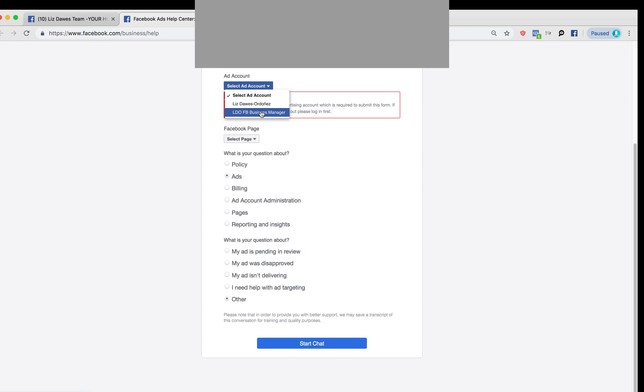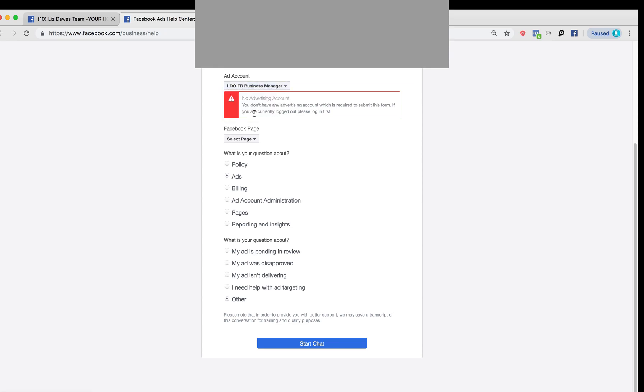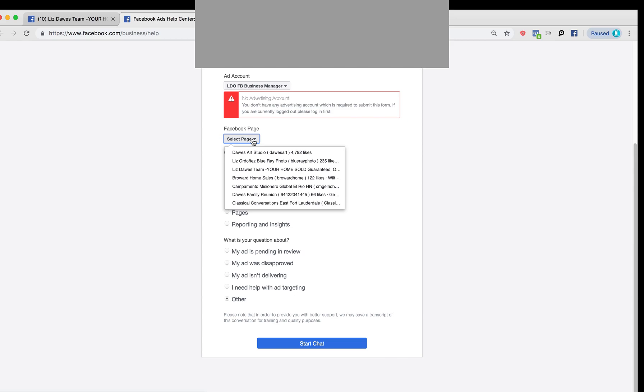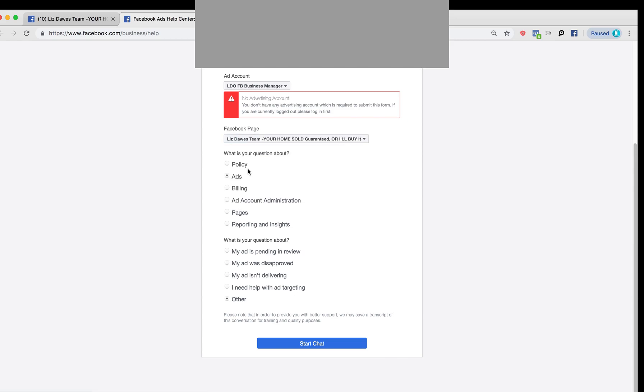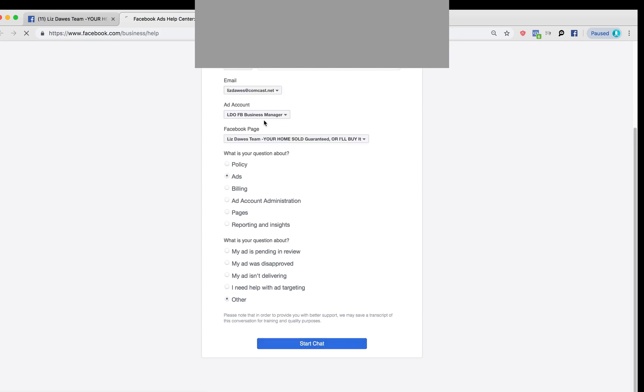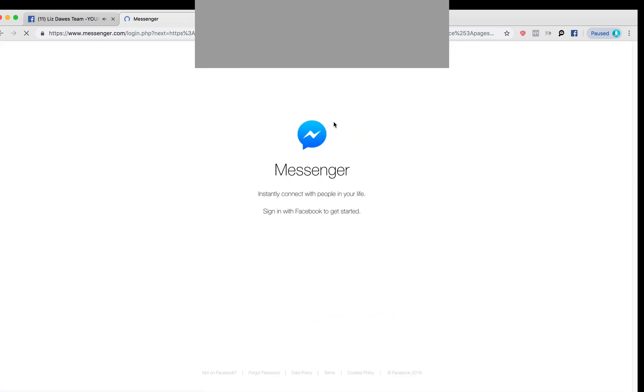So a few things. I'm glad I'm going through these errors here, human error, because apparently you do have to check here that I'm going to need help with my business manager account, and I need to select a page: Liz Dawes team, your home sold guaranteed or I'll buy it, ads, and then other. And then I'm going to start a chat. There we go. Bingo.